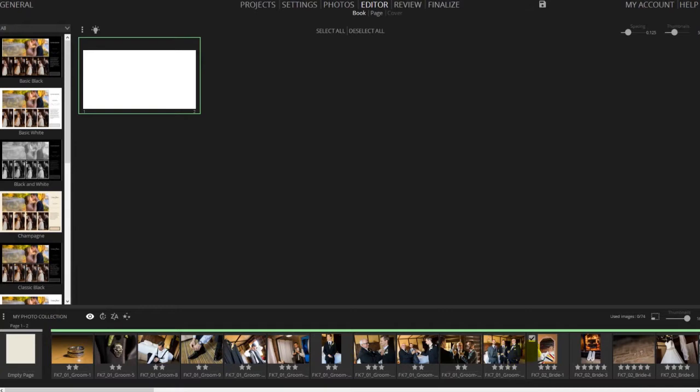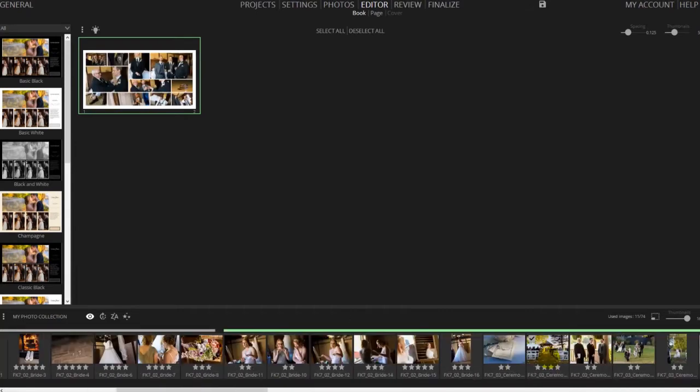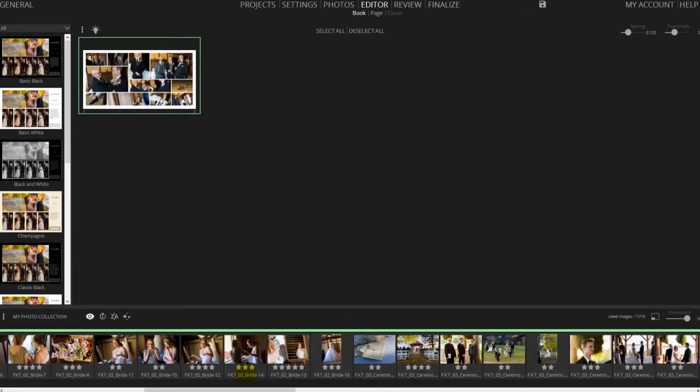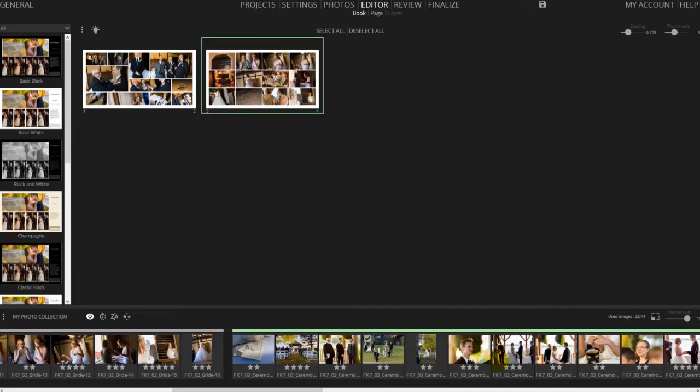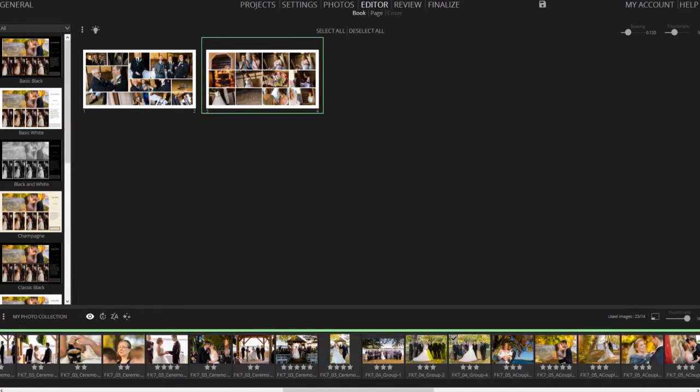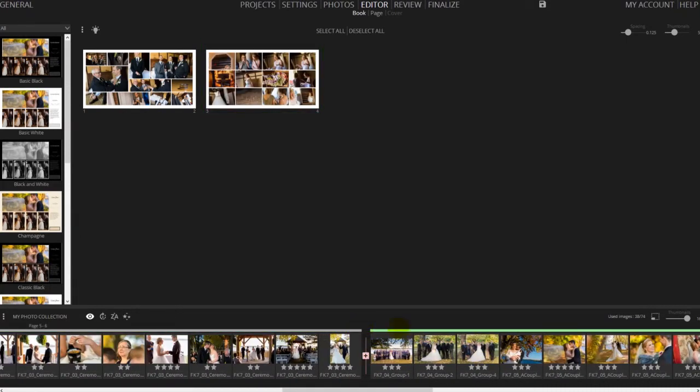If your design style is more to design each page manually, you could break that timeline bar into events for that day or for that wedding.